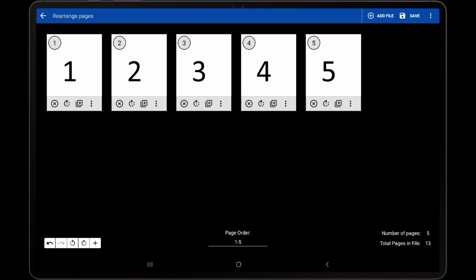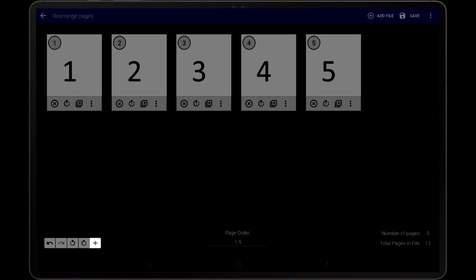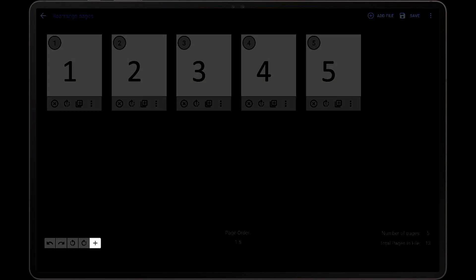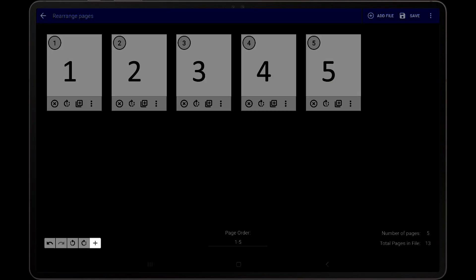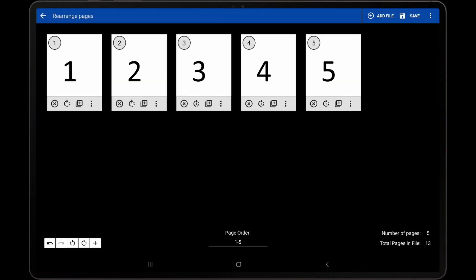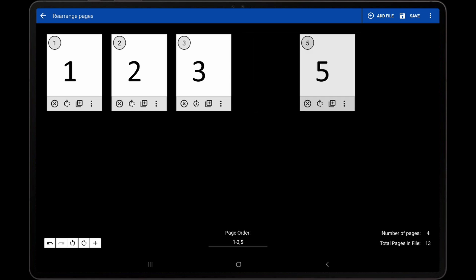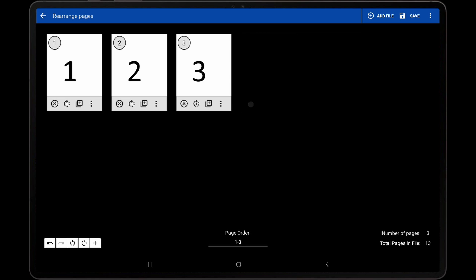Before proceeding, it is helpful to explain the fifth icon in the toolbar at the bottom left. This icon will add the last missing page in the PDF. To demonstrate, first delete pages 4 and 5 from the five-page PDF.